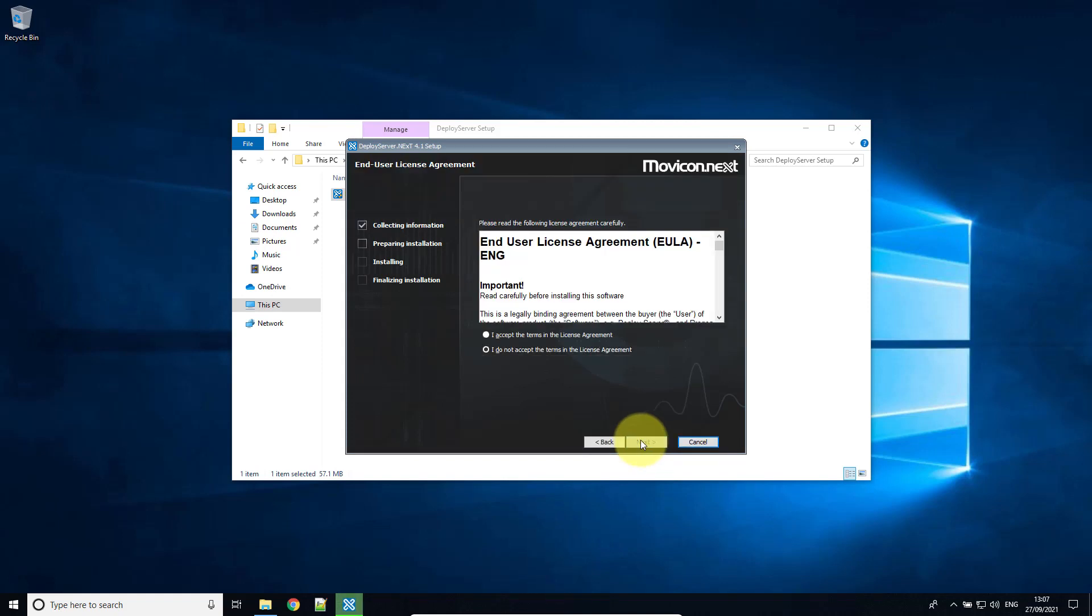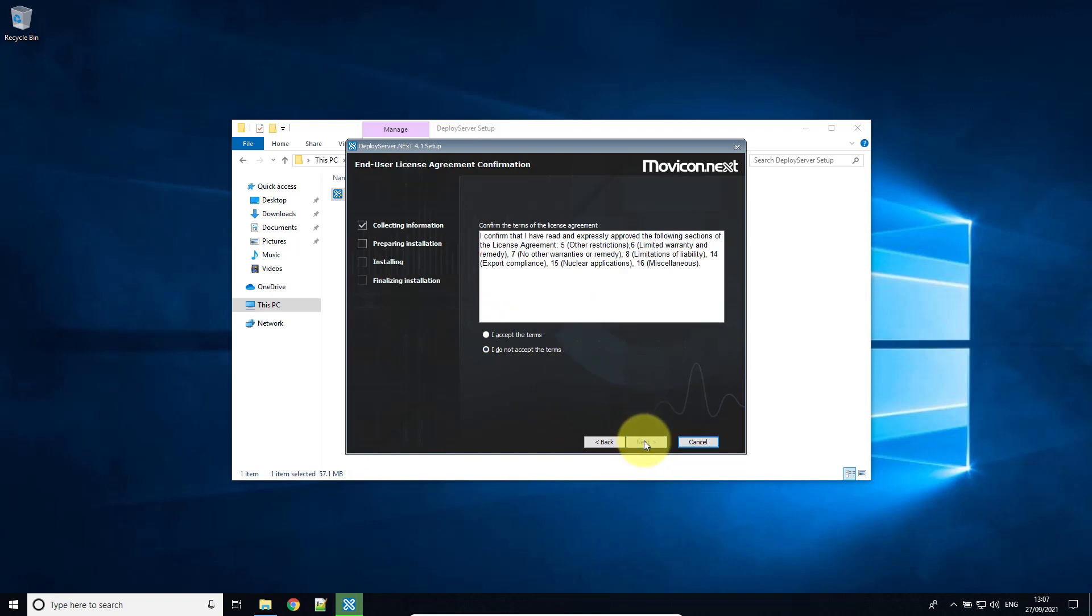I'm going to hit next again. We're going to agree to the end user agreement. Again.